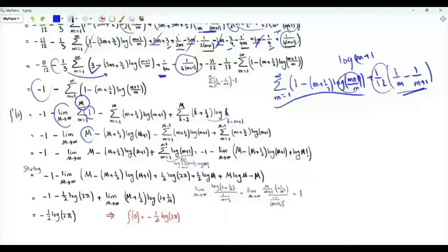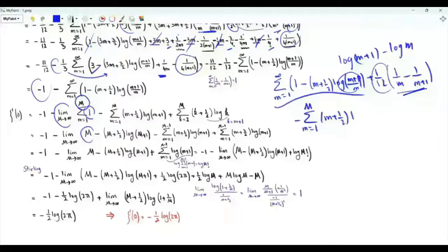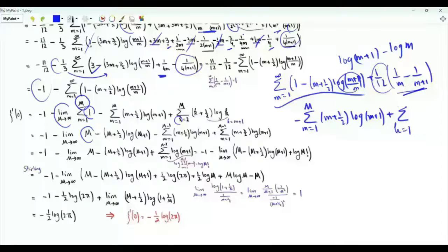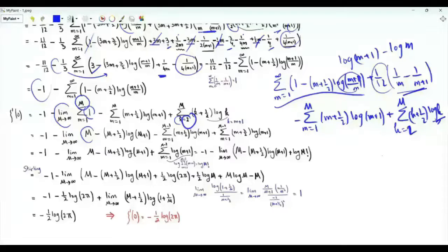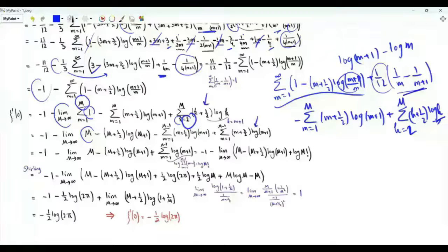We write the logarithm as log m plus one minus log m. We have minus the summation of small m from one to big M of m plus one half times log m plus one, plus the summation with index k from one to big M of k plus one half times log k. Since log one is zero, we can start from two. We do a change of summation index: k equal to small m plus one. When k is two, m is one; when k is big M, small m is big M minus one. This sum becomes the summation of small m from one to big M minus one of m plus three halves times log m plus one.